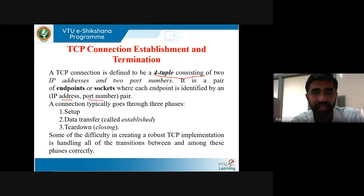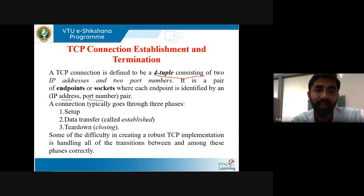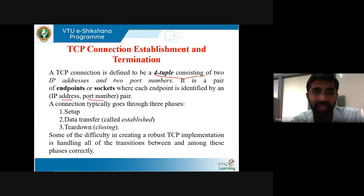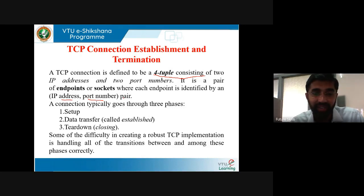Endpoints are sockets — both are the same thing. A socket consists of an IP address and port number. In order to reach the host, an IP address is required, and in order to reach the process, a port number is required. Every device in the system is identified by a unique IP address. Port number is used to identify the process or application — a running application is a process. For HTTP, the port number is 80.